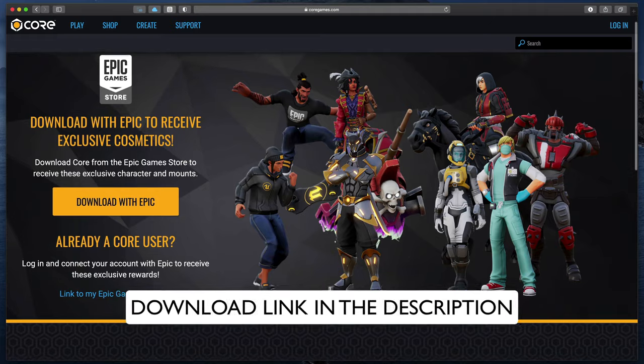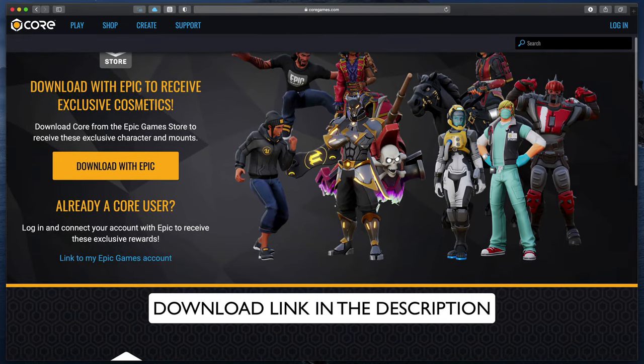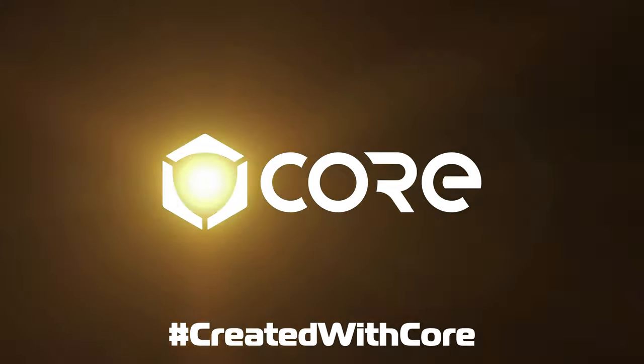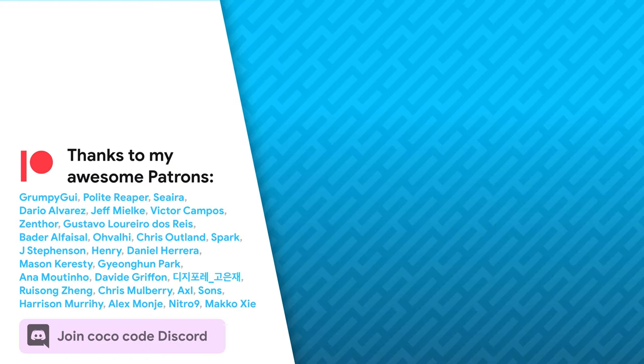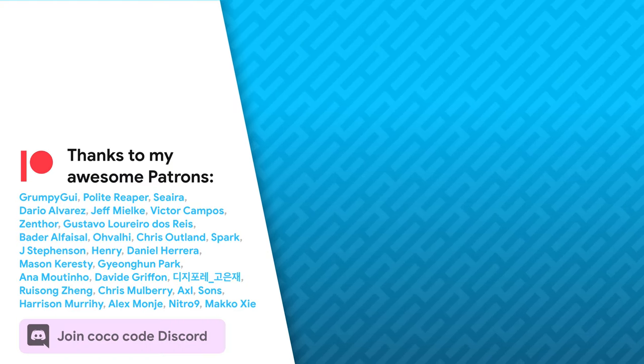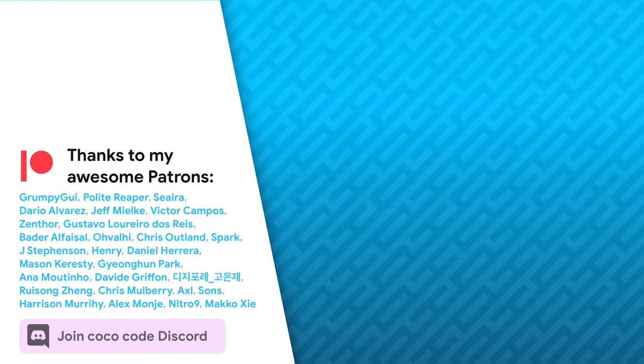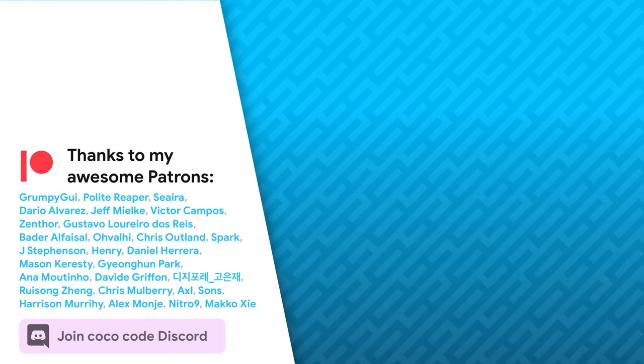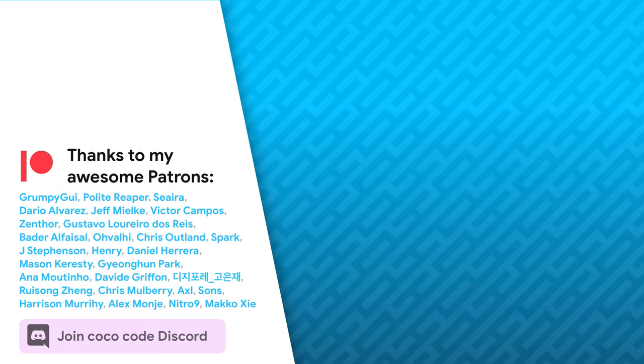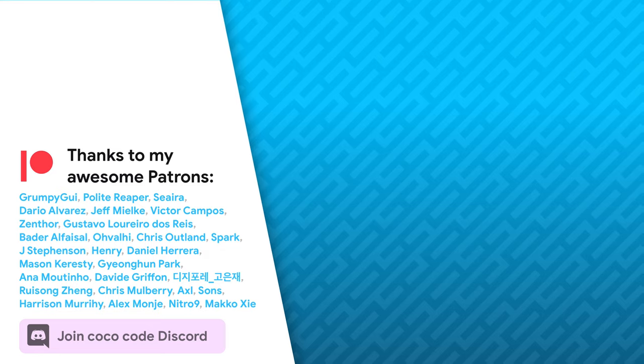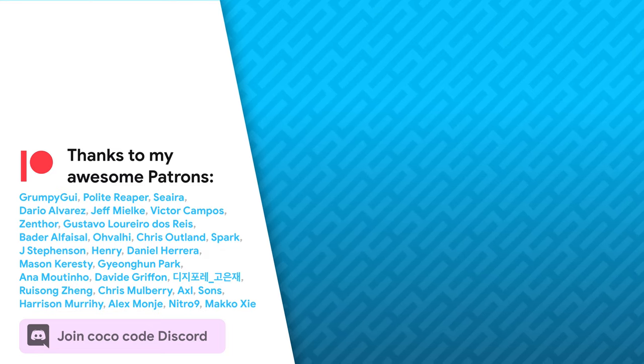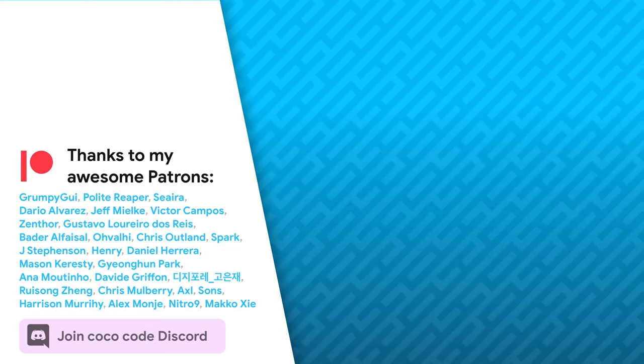Don't forget to check out Core, which is completely free. Use the link in the description to get started. And that's it. If you'd like to continue your Unity adventure, be sure to check out my other tutorials shown on the screen. As always, thanks a lot to my awesome Patrons that support this channel. See you soon!